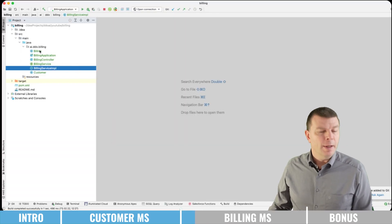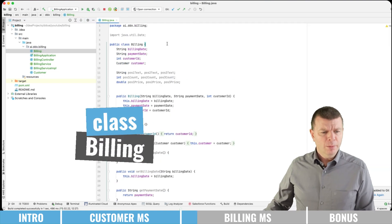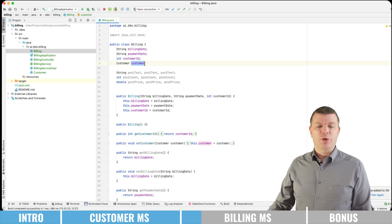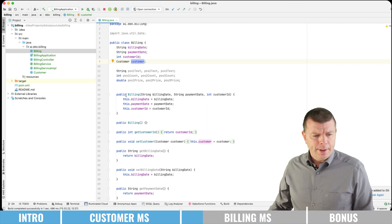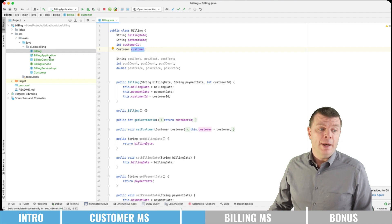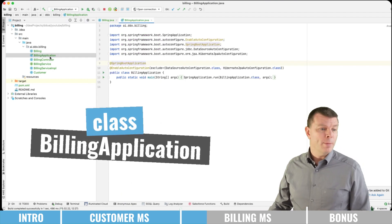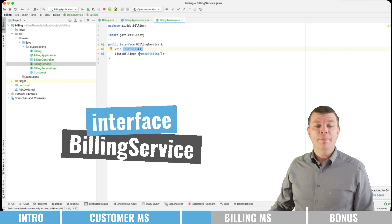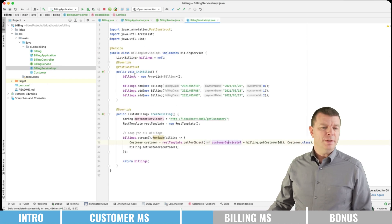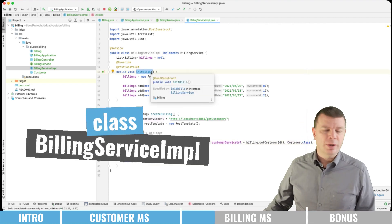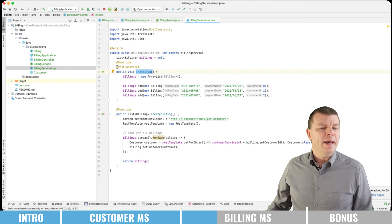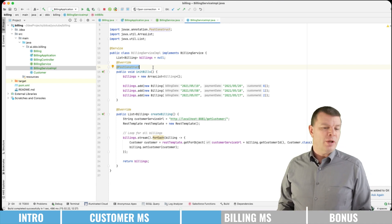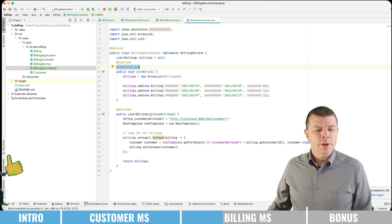Here we're having our billing service. Let me show you firstly the billing DTO — we're having a billing date, a payment date, a customer ID, as well as the customer object. Then we have the billing application, which does nothing more than starting the application. In the interface, we're having an init billings and a create billing. The init billings is just for getting some initial data so that we have something to work with, and I use the @PostConstruct here, which makes init billings execute just after the object is created. And most importantly, the create billings.